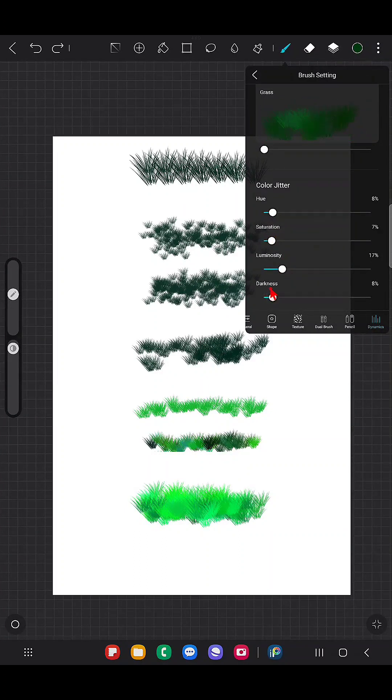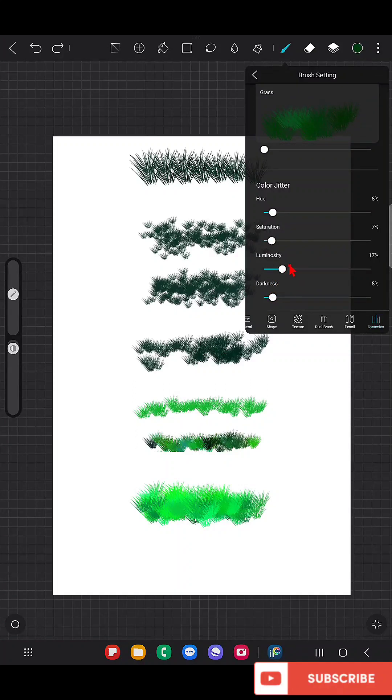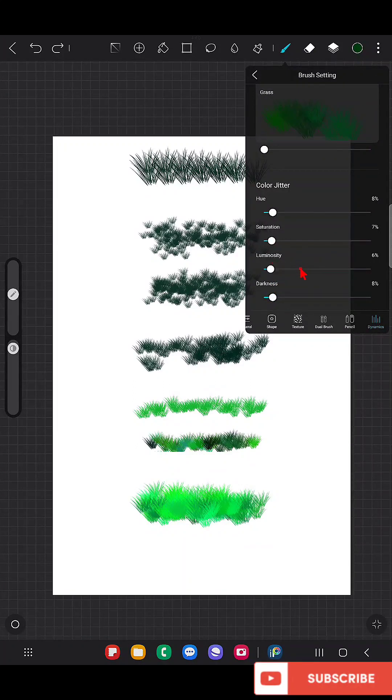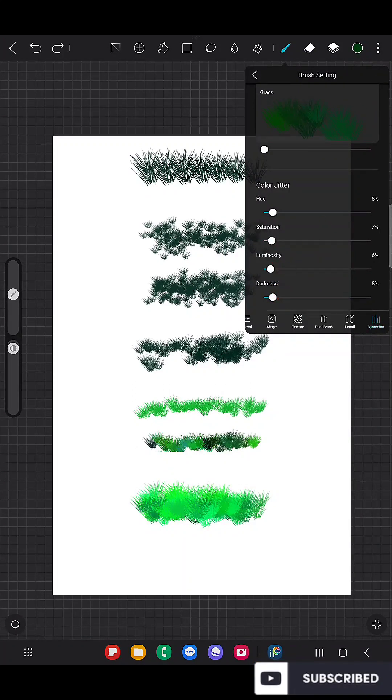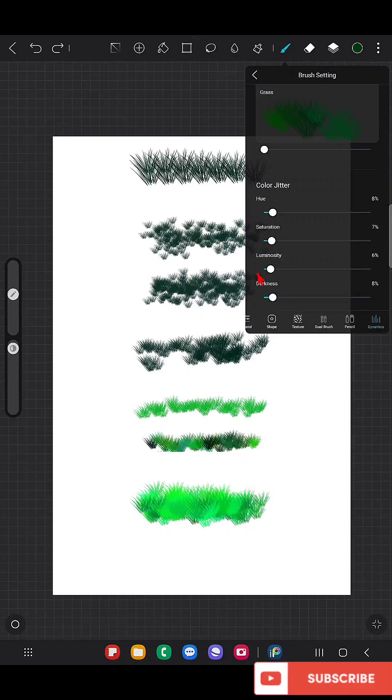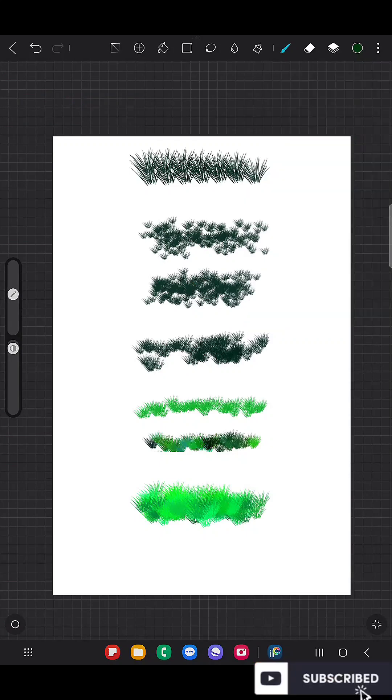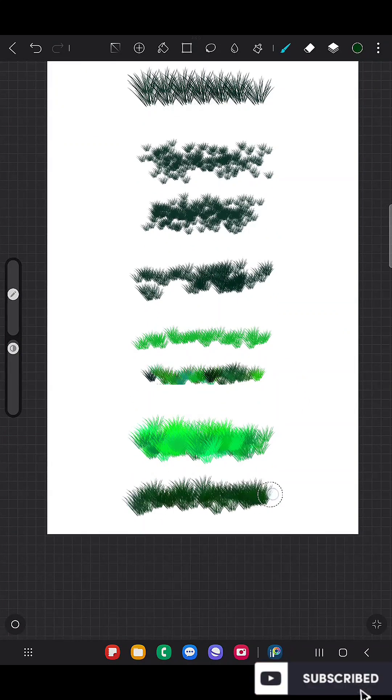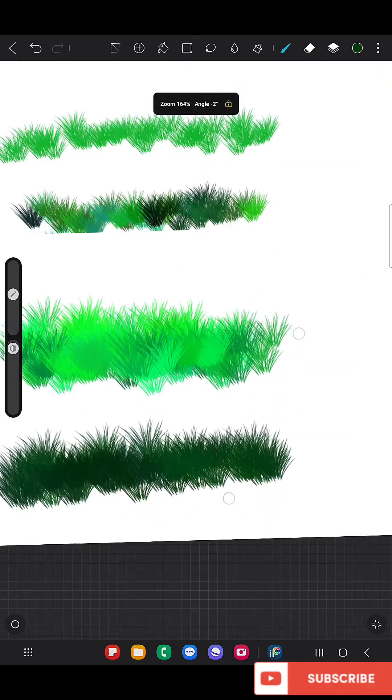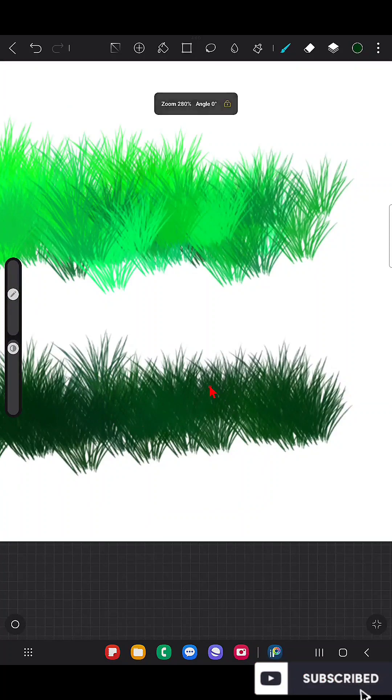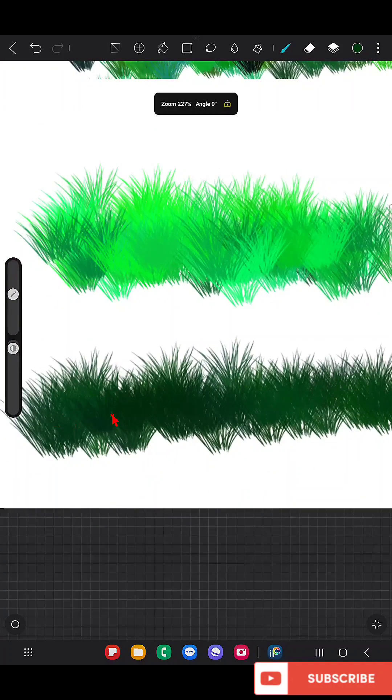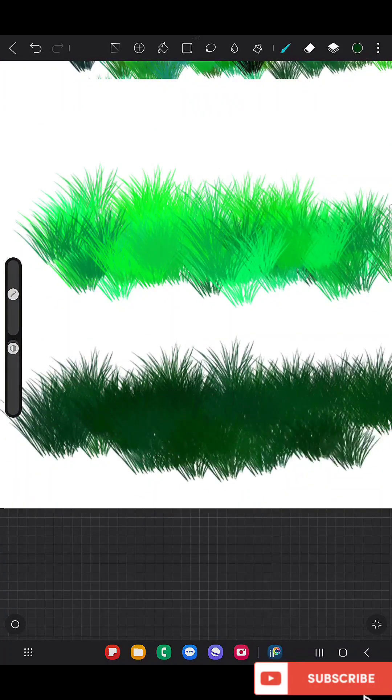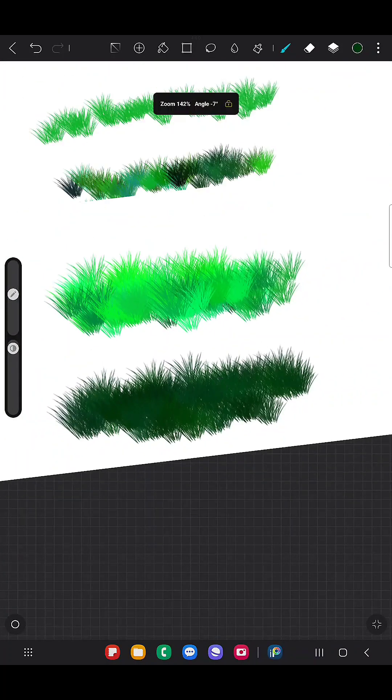So I'm going to keep all the parameters like hue, saturation, darkness, luminosity, everything going to be at minimum level, below five percentage like that. And here you can see there is very mild variations in the color and this is how the real grass looks like.